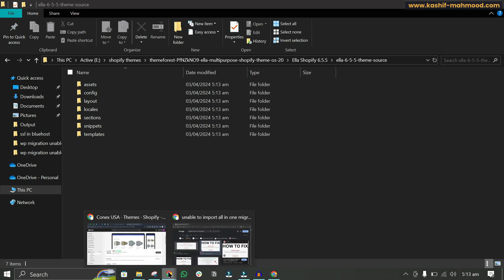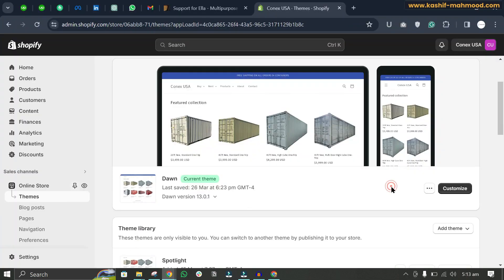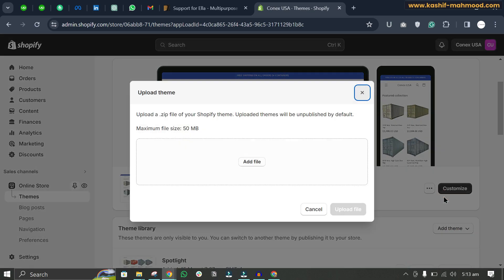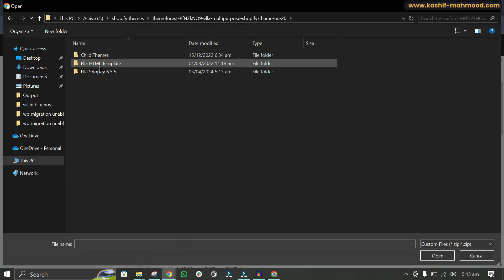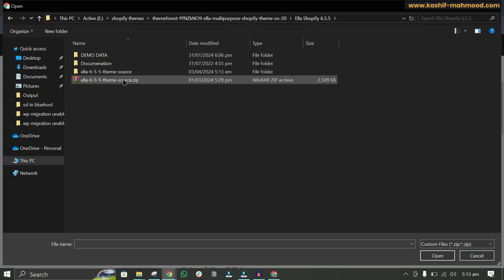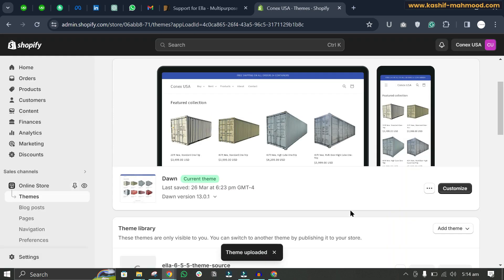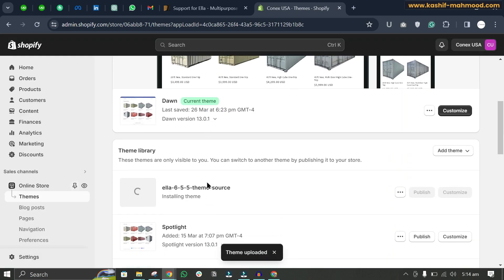Going back to the Shopify store, to add a theme we click on 'Add theme', then click 'Upload zip file'. We select the theme source file and click 'Upload file'. You can see it is now installing the theme.